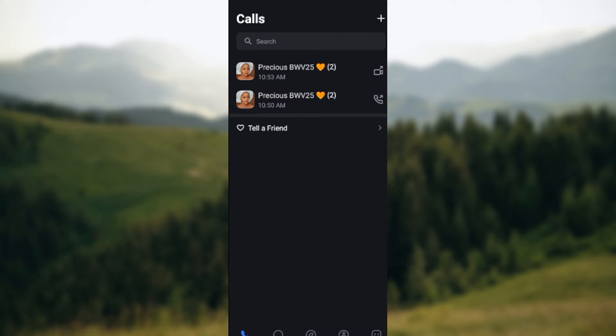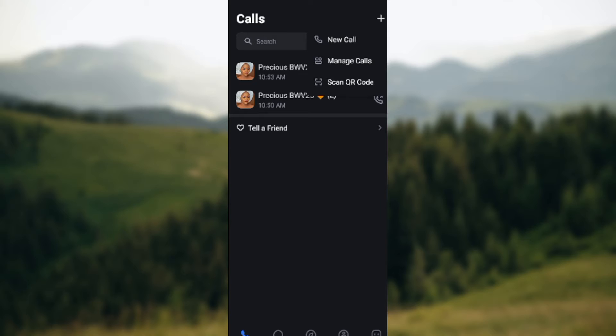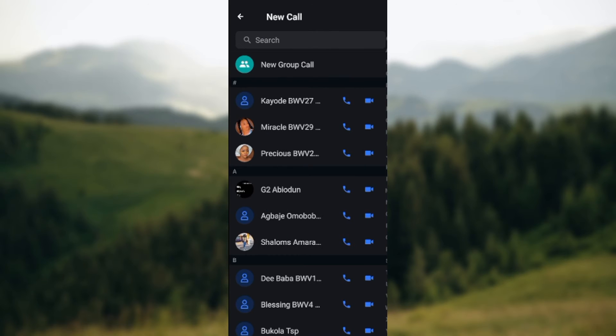Once you're on this page, click on the plus icon at the top right corner of the screen. Once you click on the plus icon, a box will be displayed. Ensure you select new call. Select new call if you accept a group call or you want to call individuals separately.